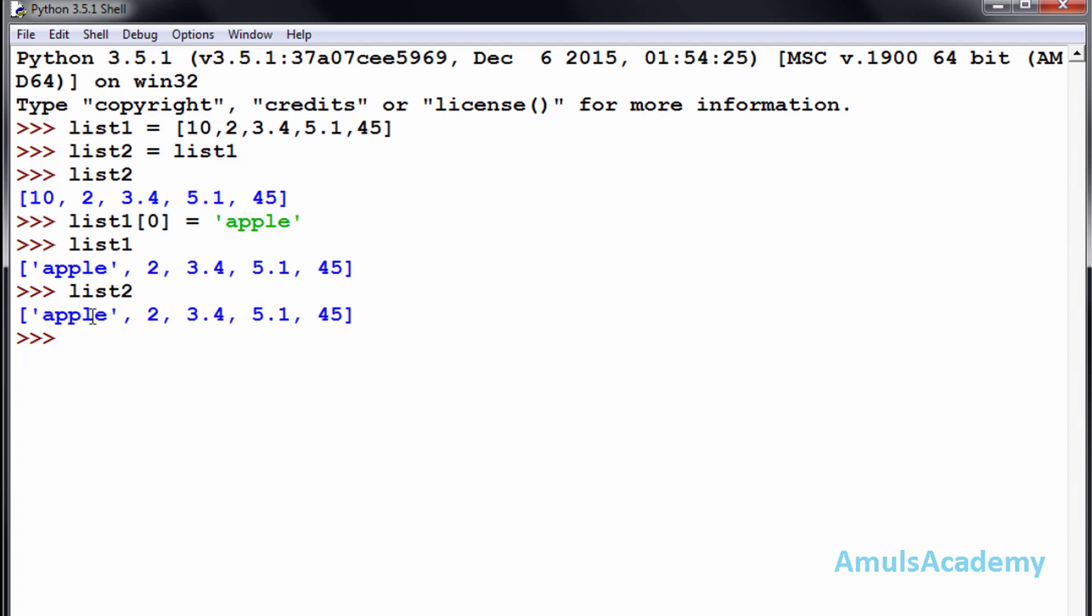It is because list1 and list2 are assigned, so if we change values in any list, it will affect the other. This is about the assignment of lists.